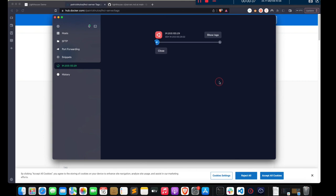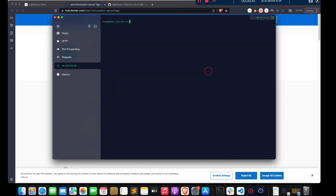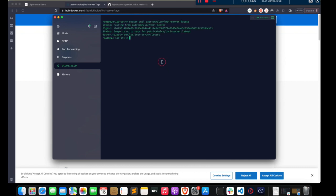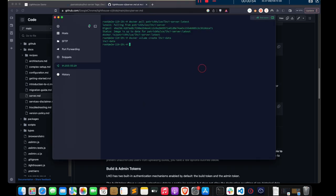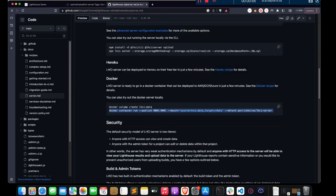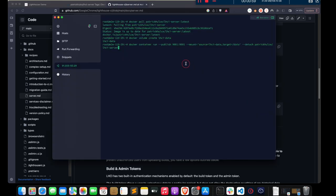Let's go to our server and pull the Docker image. Now let's create a volume for LHCI data, and then run the final command to get the server up and running. The port can be configured as per your requirement but I'll leave it as is. Let's check if the server is running.